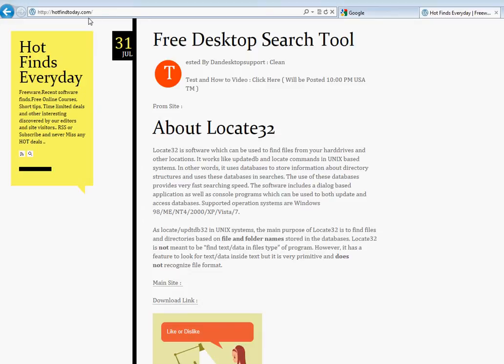On this site, basically every day I will share one freeware that can be used for many things like freeware, recent software finds, free online courses, short tips, time limited deals, and other interesting things.